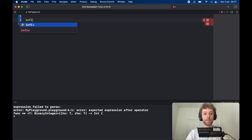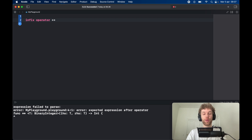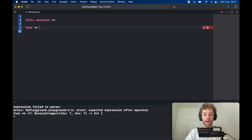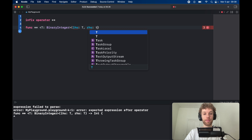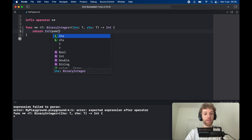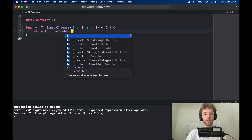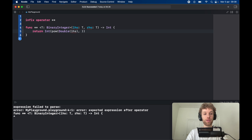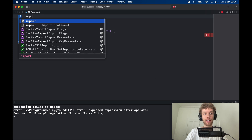The first custom operator we're going to create is the infix operator for exponential power, which is two asterisks. If you're familiar with Python it's going to be straightforward. To create this function, we type `func` and provide the operator name — two asterisks — and it's going to be generic over type T of BinaryInteger. We provide a left-hand side of type T and a right-hand side of type T, and it returns an integer. We return the integer value of `pow`, converting both the left-hand side and right-hand side to Double first. To use `pow` we need to import UIKit.